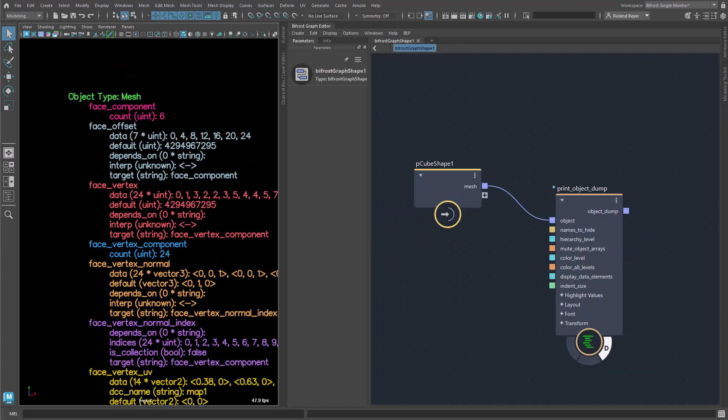One more thing. The node PrintObjectDump somehow knows what the type of the object is, for example, mesh or points or strands, etc.